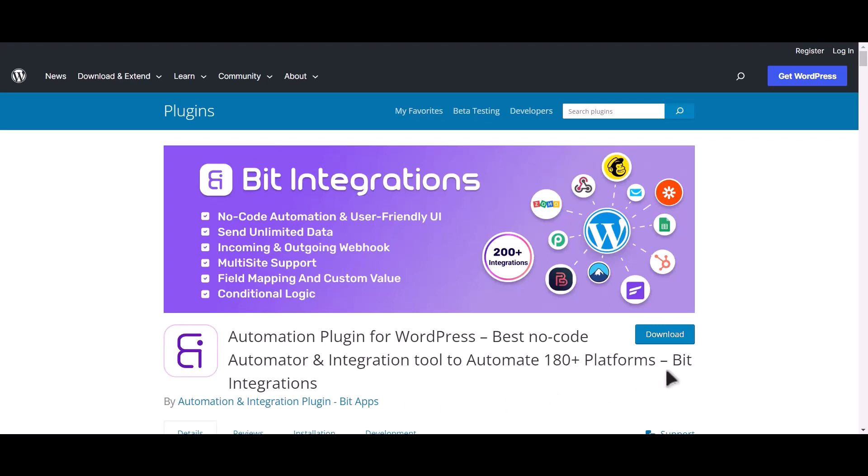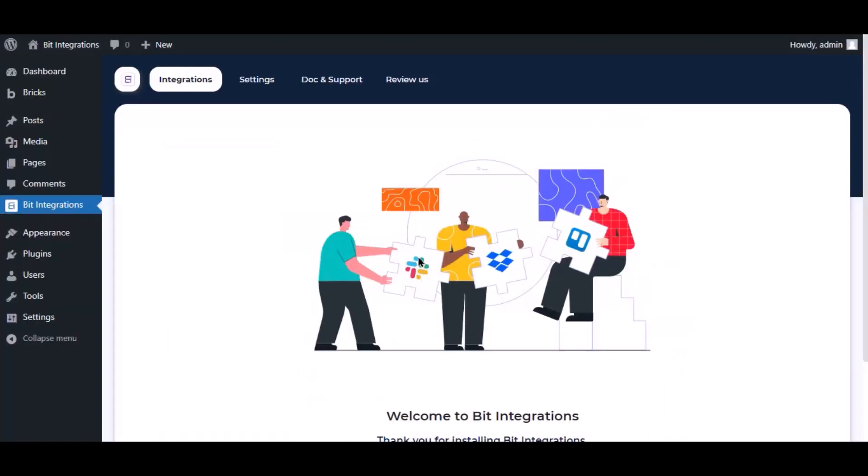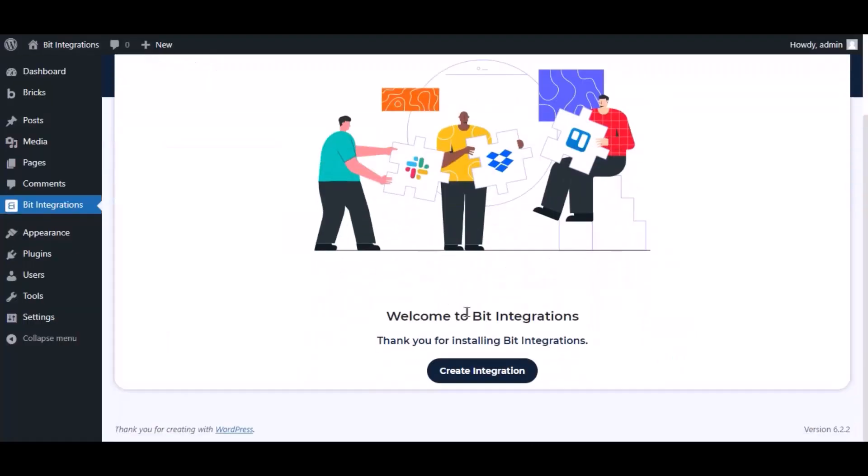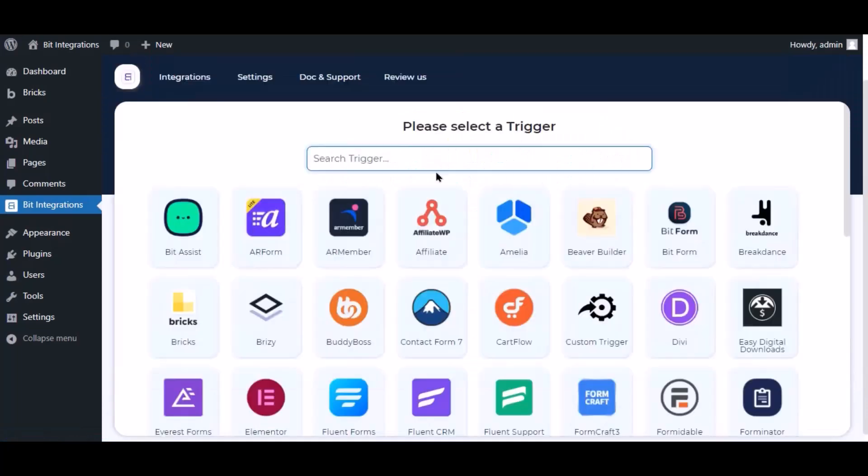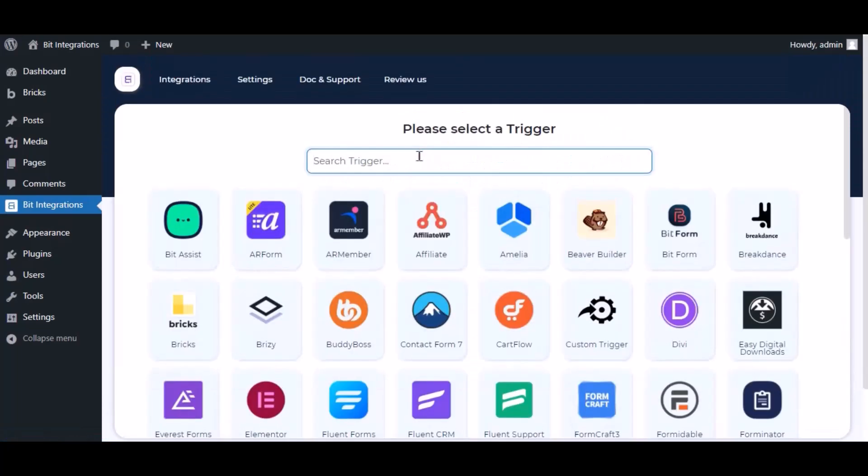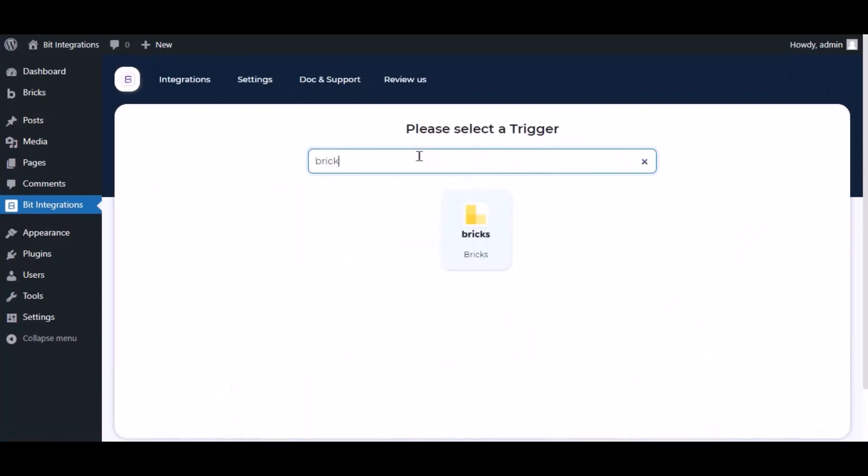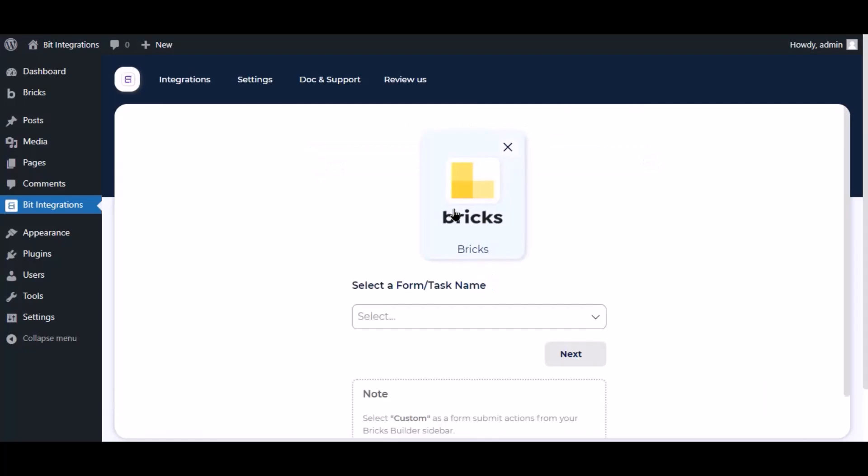I am utilizing the Bit Integrations plugin to establish a connection between these two platforms. Let's go to the Bit Integration dashboard. Now click create integration, then search and select the trigger which is Bricks.